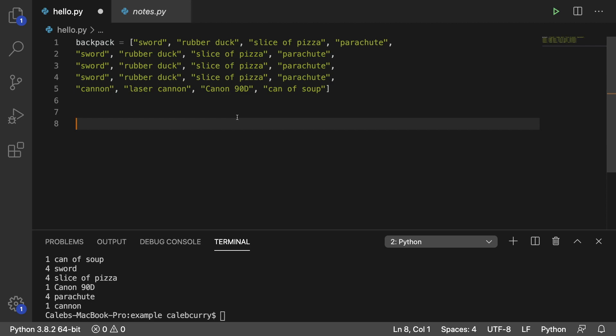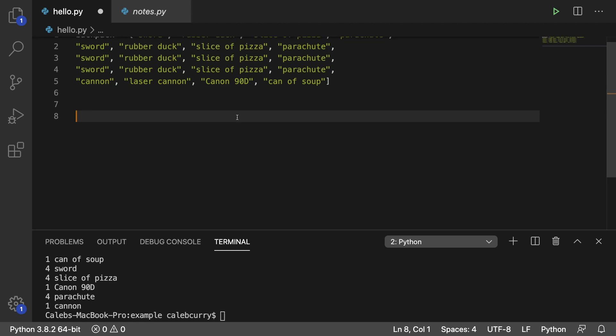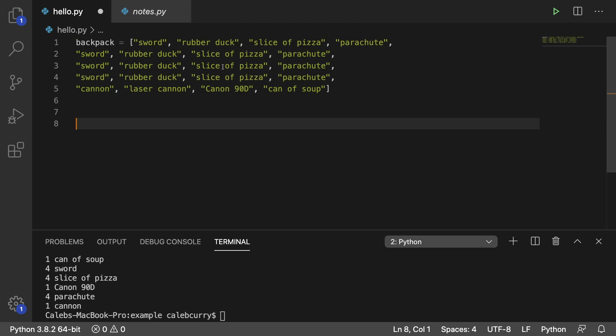Hey everyone, welcome back. In this video I'm going to be teaching you a new way to count elements in a list. So given a list like this, you should get an output something like this. And this is a completely unique way that I thought of entirely by myself. So let me just take a quick look at my notes and we will get started.